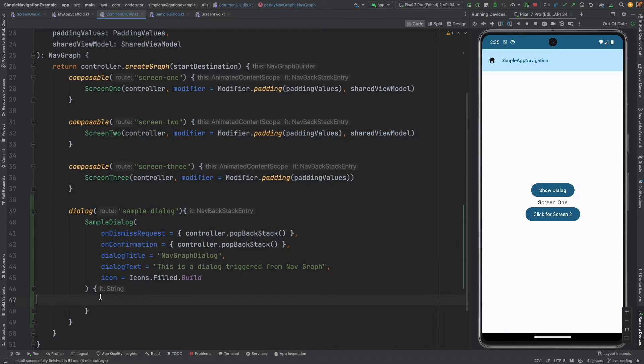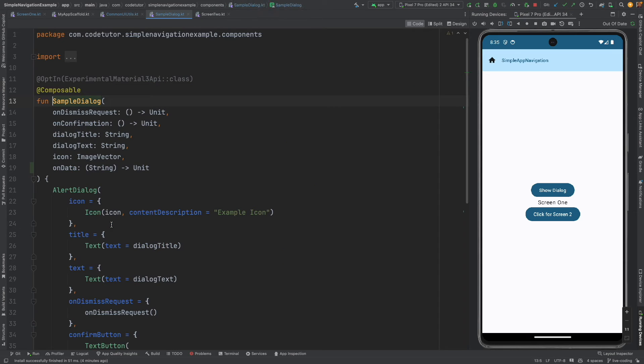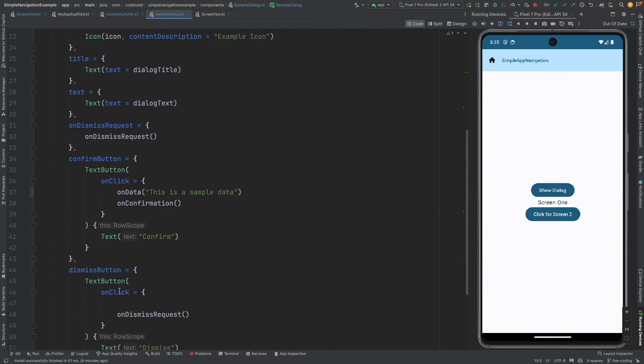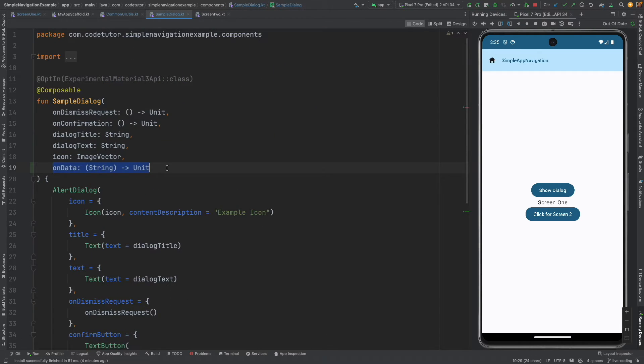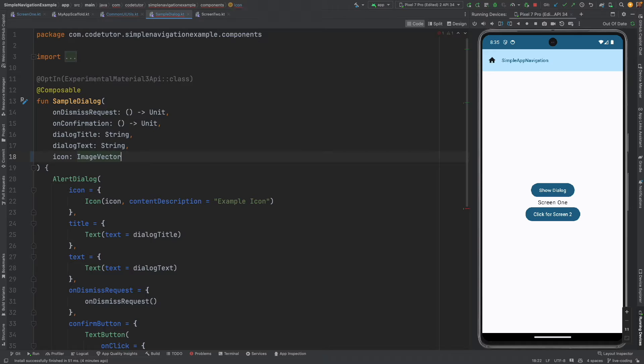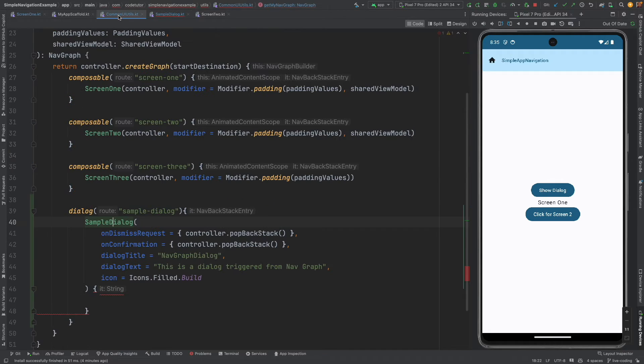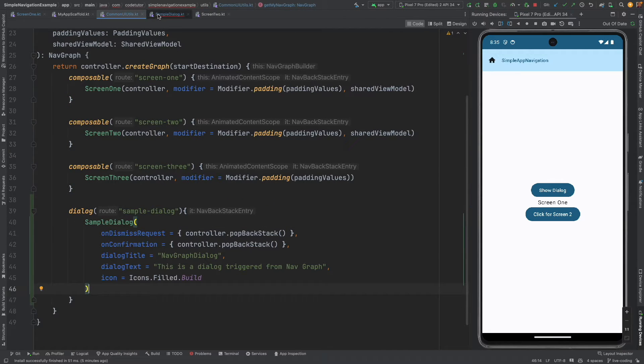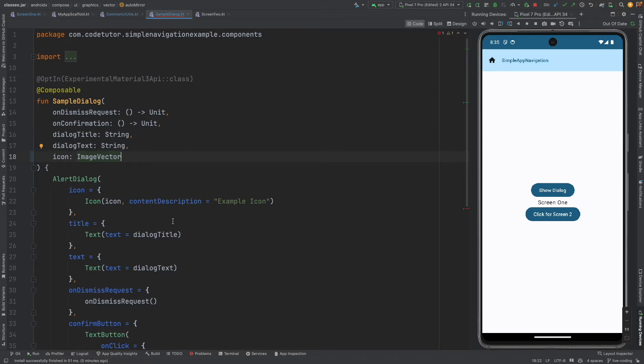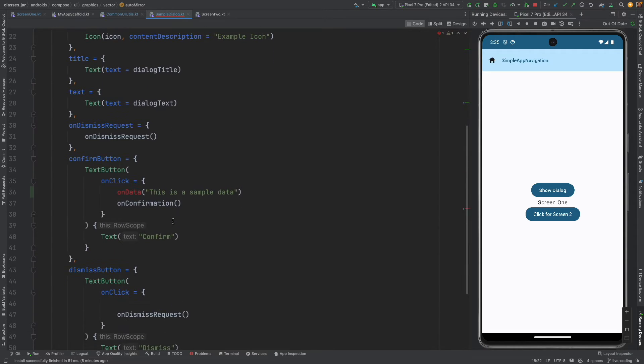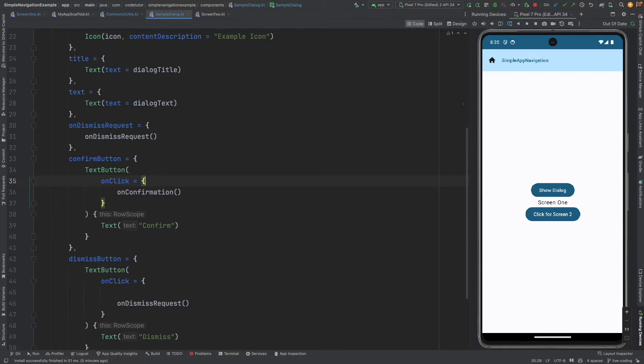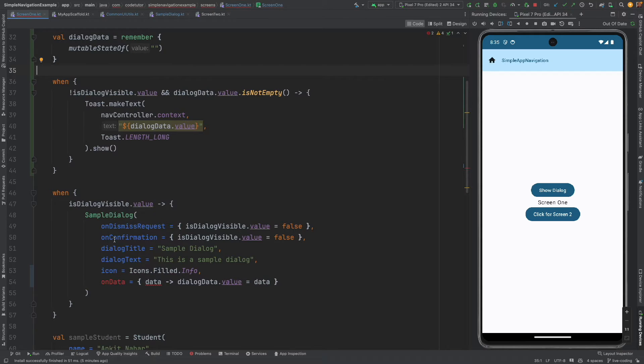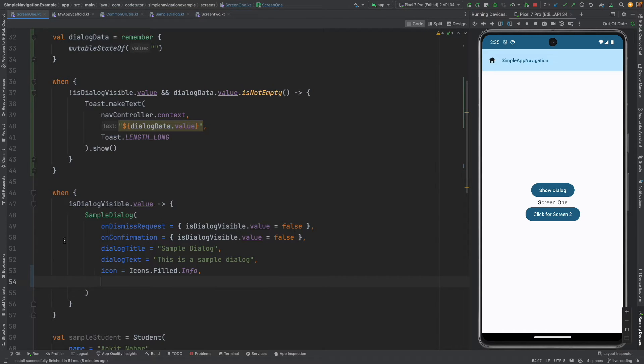And what I can go back here and do is change the definition because I don't need on data or a callback mechanism to send the data so I am going to remove this, this is not needed anymore. And now let me go back to the sample dialog, there is compilation error, let me remove this, this is not needed anymore.